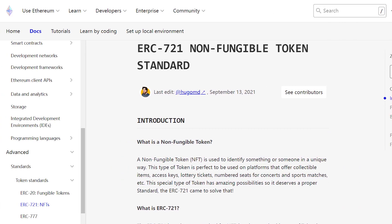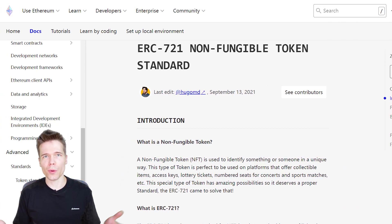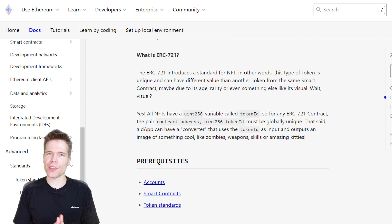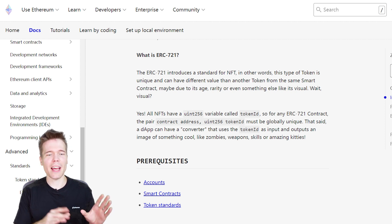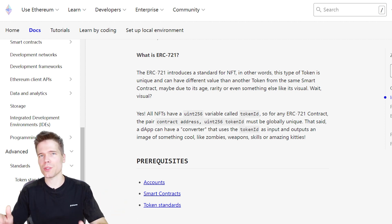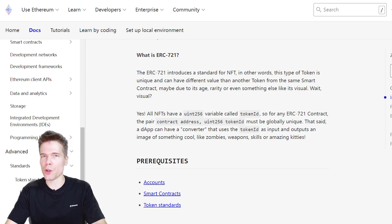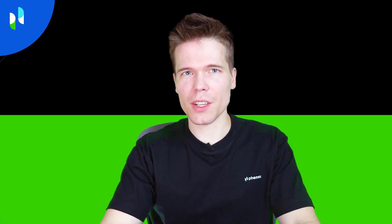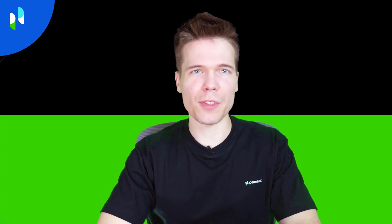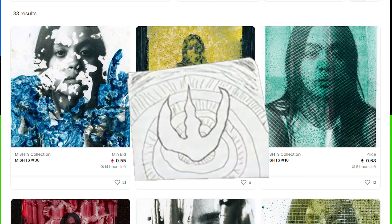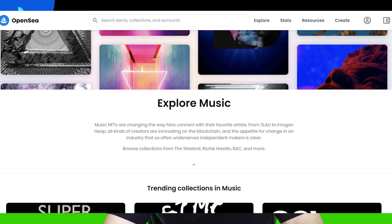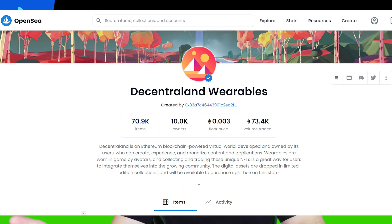ERC721 is the basic standard for non-fungible tokens, or NFTs, which are tokens that are all treated as unique from each other and whose value will differ based on traits like age, rarity, or unique token ID. Some of the top uses of NFTs are for representing ownership of digital art, of music, or of in-game items or characters.